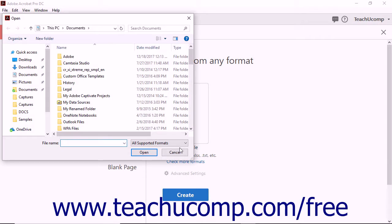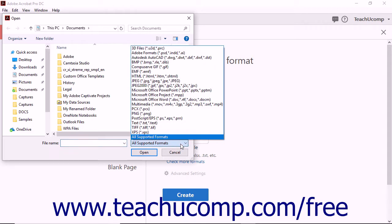Acrobat shows the open dialog box. In the bottom right corner of the dialog box, click the drop-down arrow to the right of the All Supported Formats choice to view a drop-down menu of file types and extensions to exclusively display within the open dialog box.